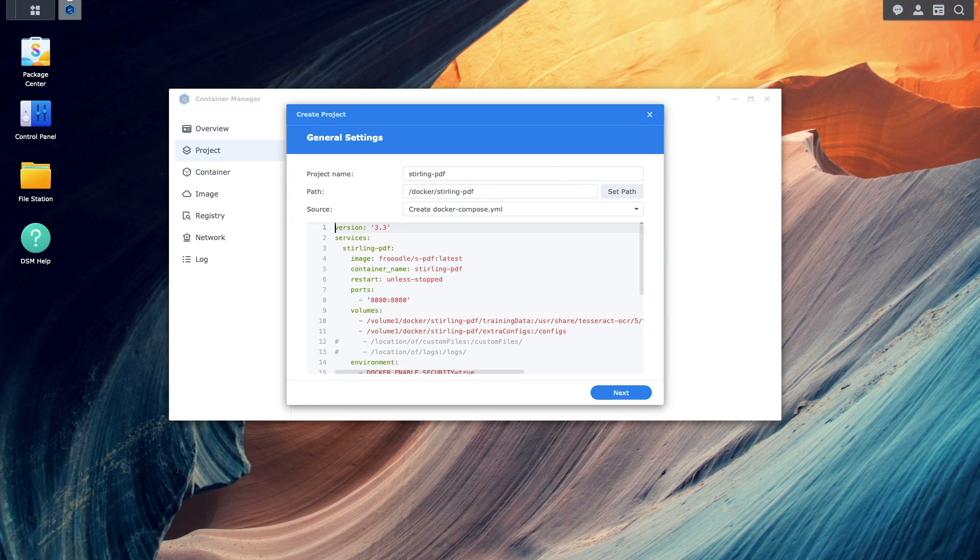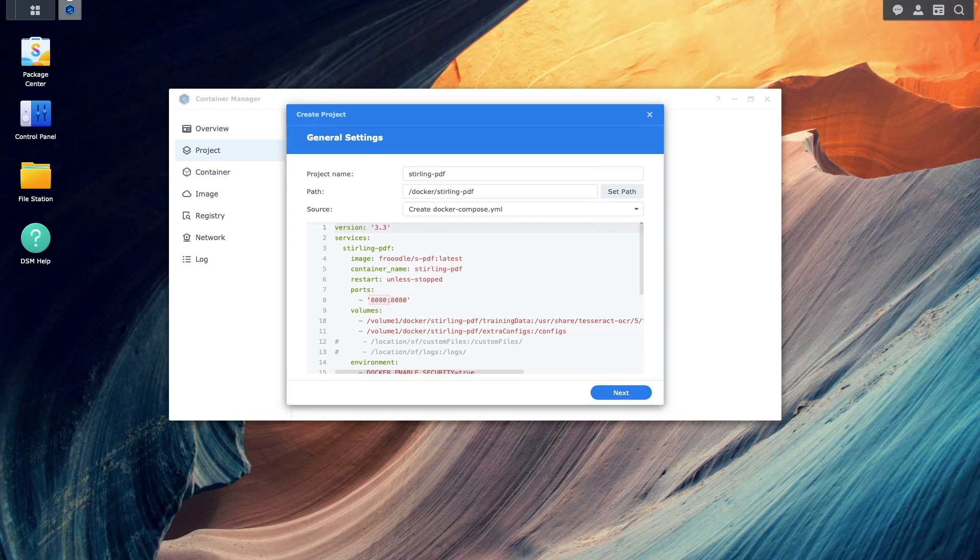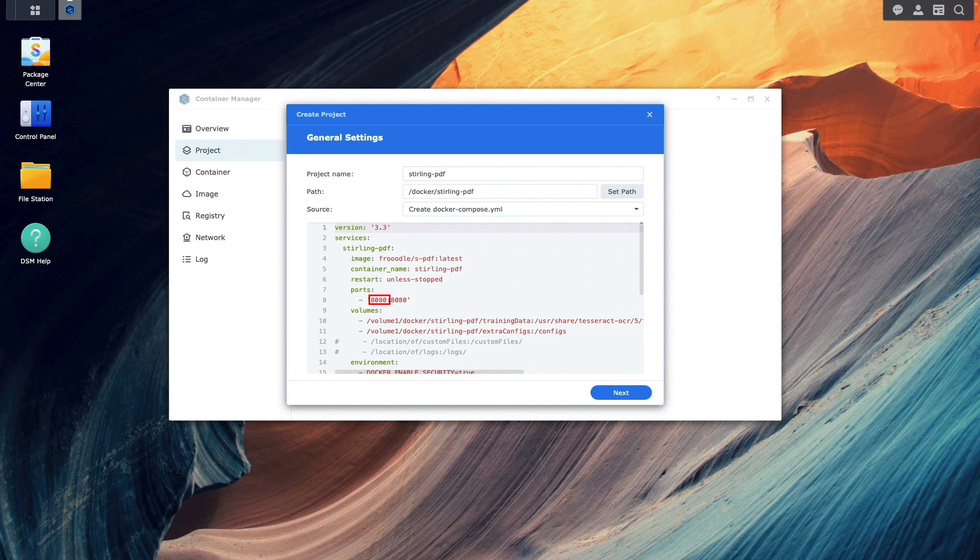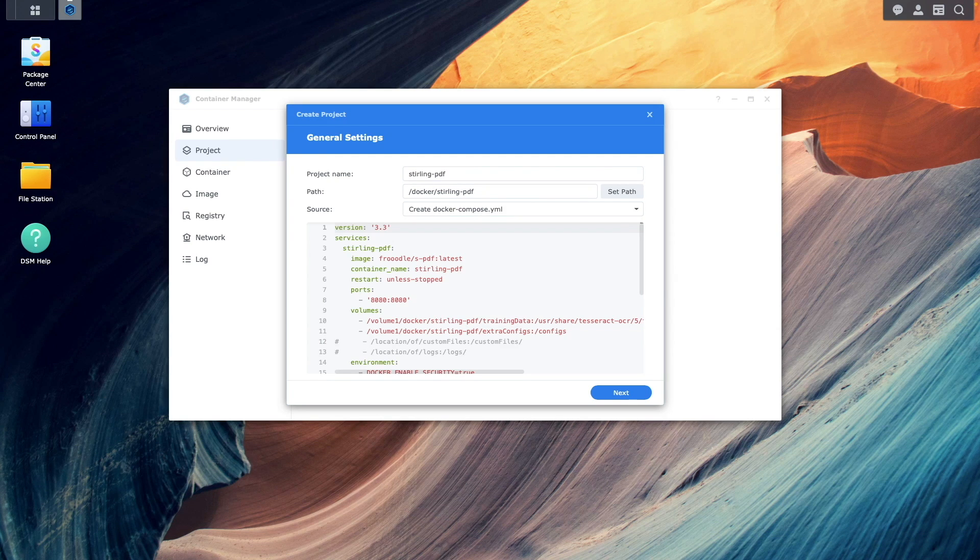Before continuing, I just wanted to mention a few things about the configuration. First, the host port number that I'll be using to access the container is 8080. However, if you already have a container or service using that port number, you'll need to change it to an unused host port number instead.